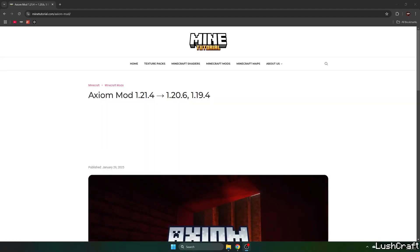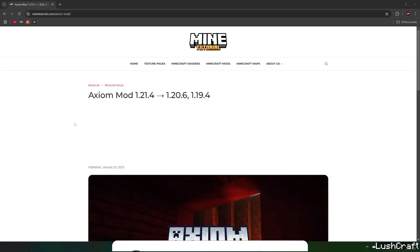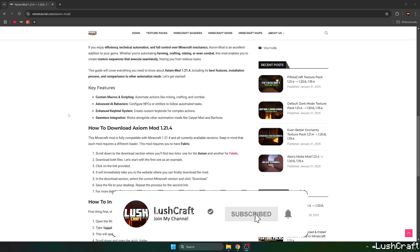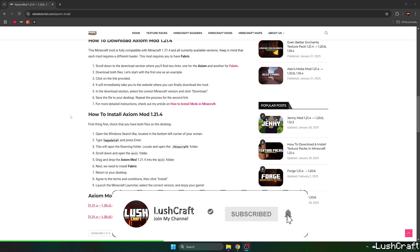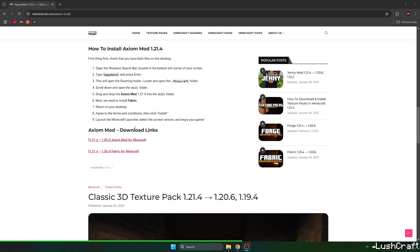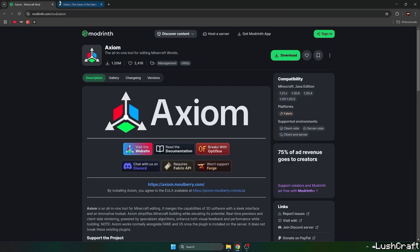Go to the video description and there are two download links. Click on both. The first one will take you to the Axiom mod download article. Scroll down to the download links and click on the first one and the second link.